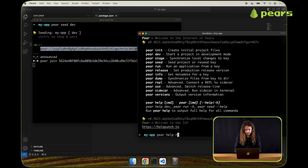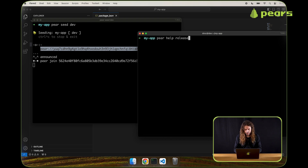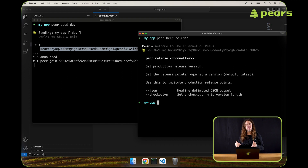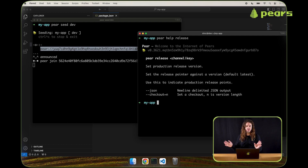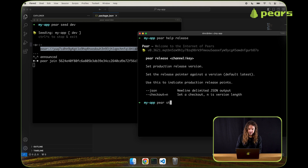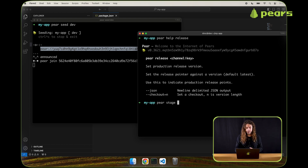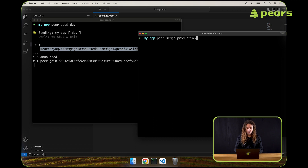Let's take a look with pair help release. Just like seed and stage, you can use a channel name to reference the key for the application indirectly. We already staged to dev, but if you're wanting to release for production purposes, we might want to change the channel name to something more suitable, like production, and this is going to create a new key.